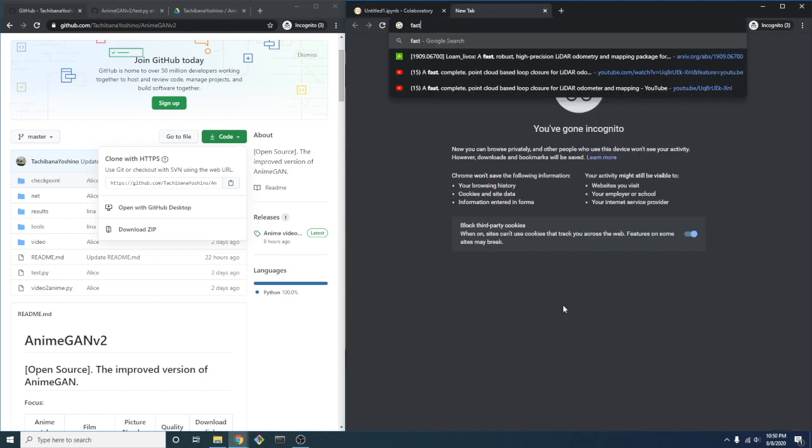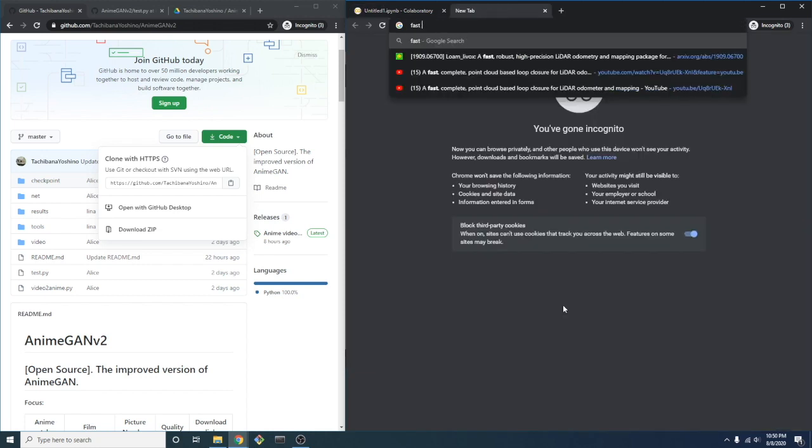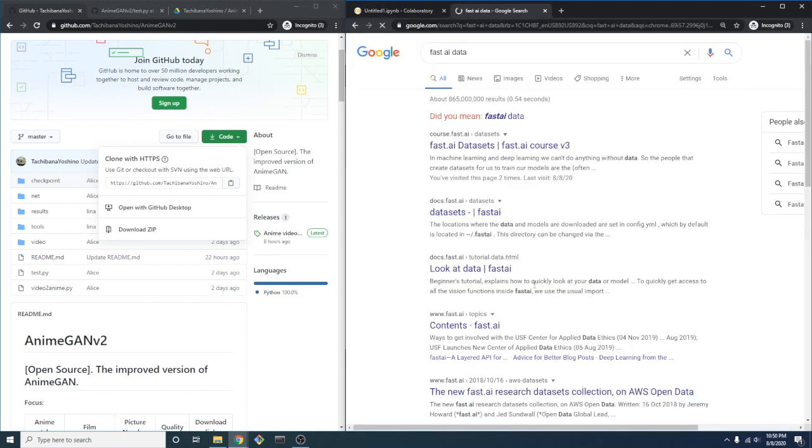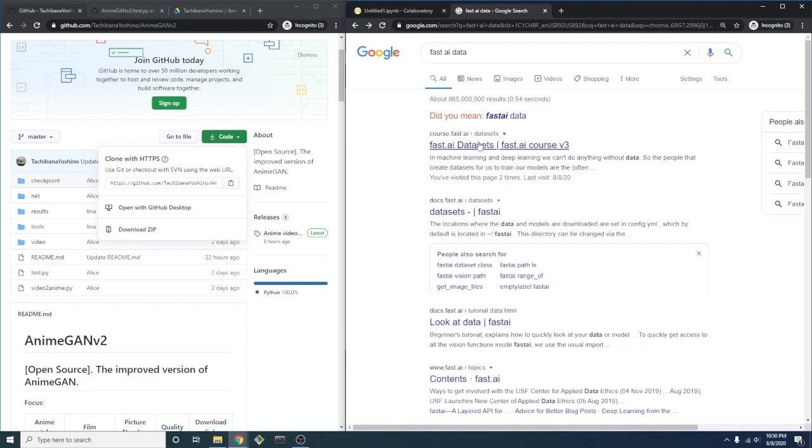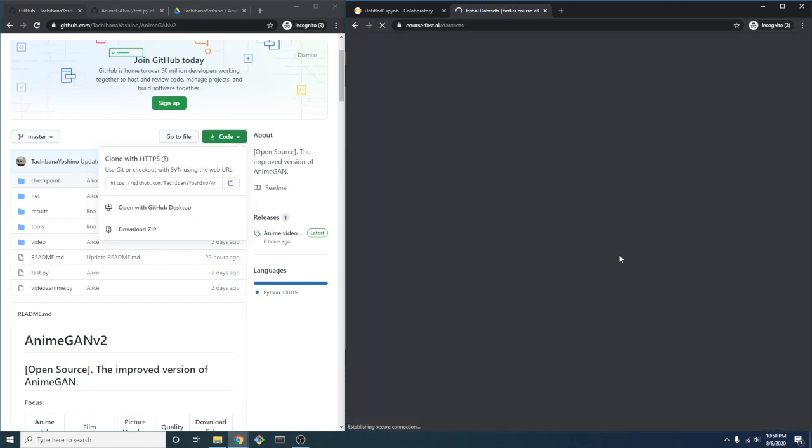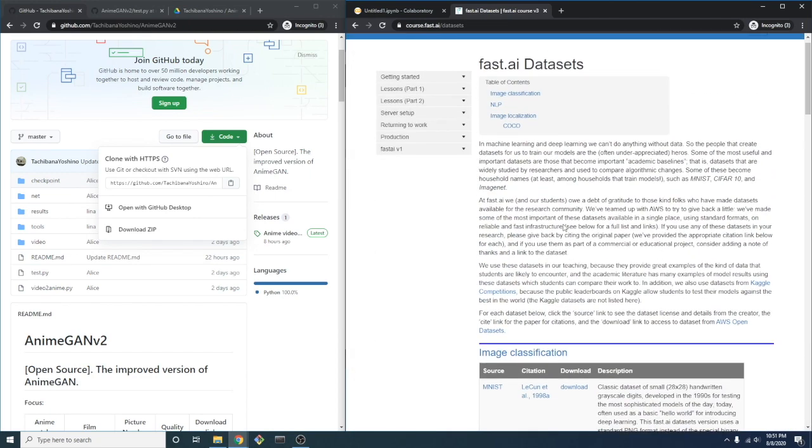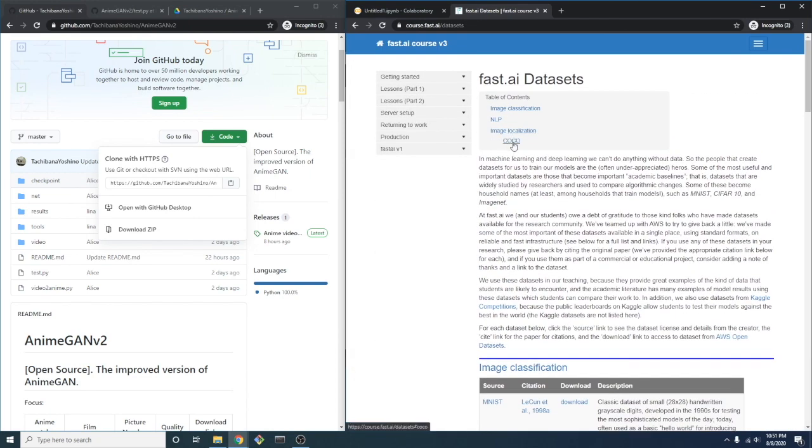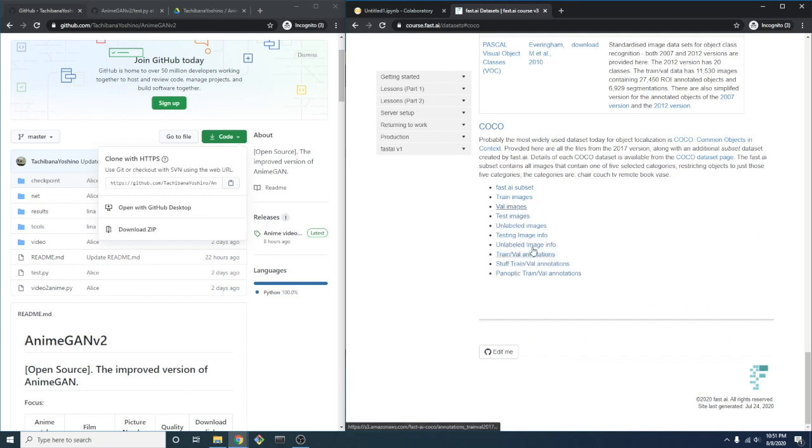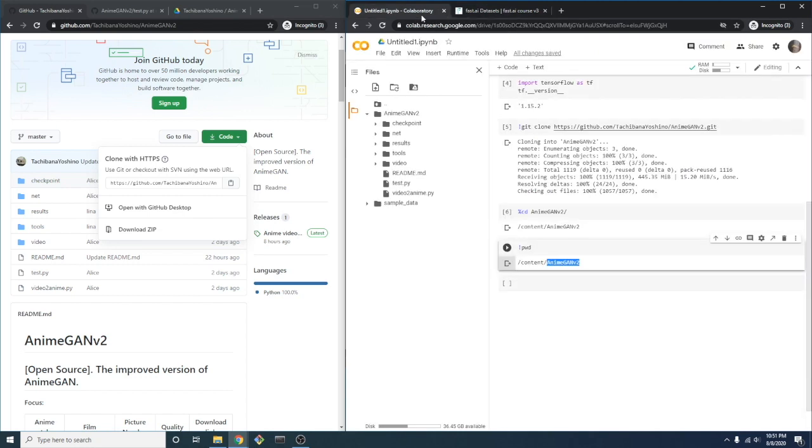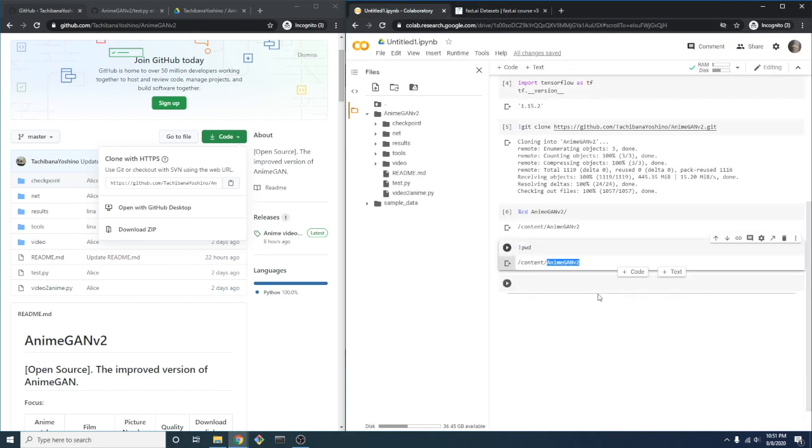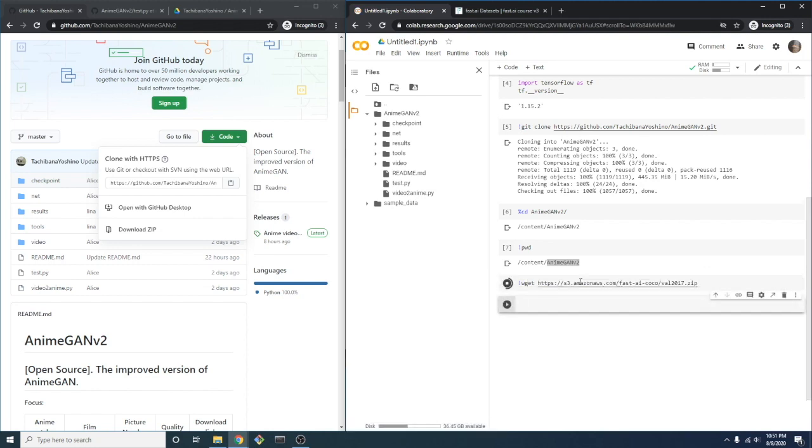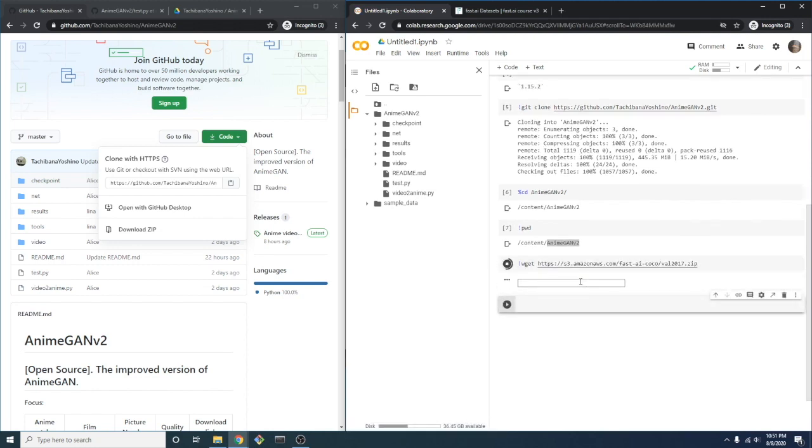The next thing we'll do is download some images into our working directory so that we have something to run our GAN against. We'll be pulling our images from the FastAI dataset. We'll provide the link below. We'll be using the smallest version of the Coco dataset, which will be the evaluation images. We take the URL for the dataset and then download it into our Colab environment using the bash command wget.